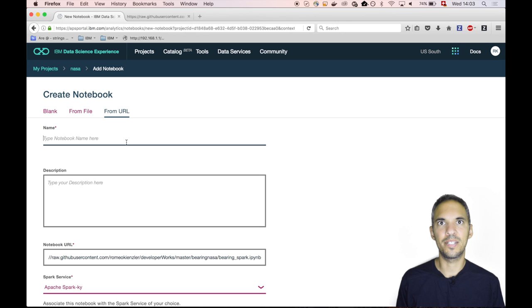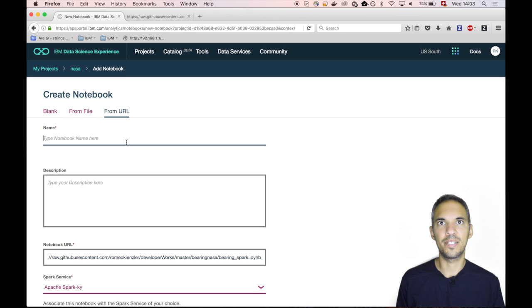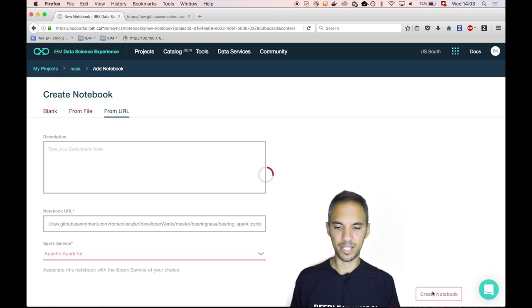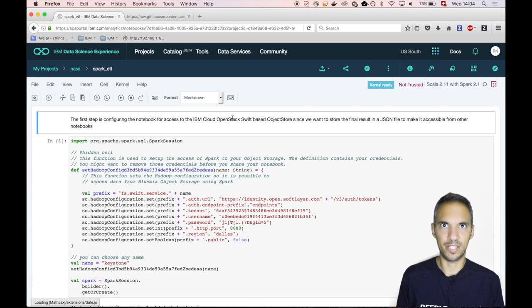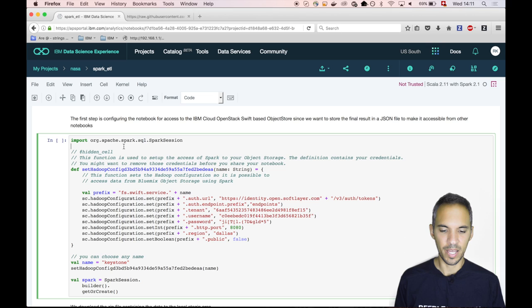The kernel type which is of type Scala is stored within the notebook. So data science experience and Jupyter automatically know which type of kernel and which Spark version has to be used. This is shown at the top right hand side. So we are now connected and the kernel is ready, and we can basically start to execute the cells.